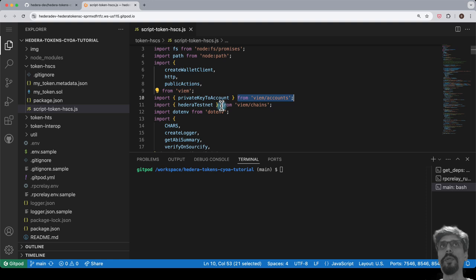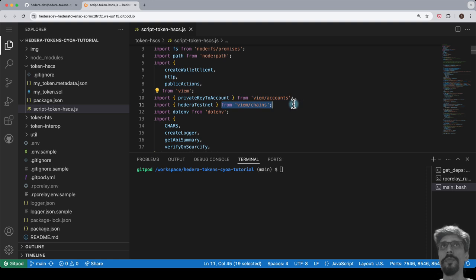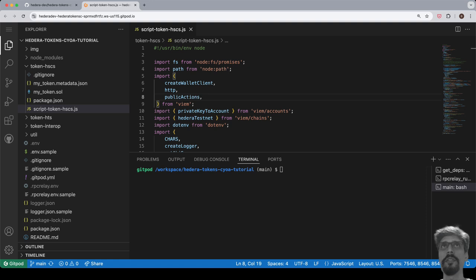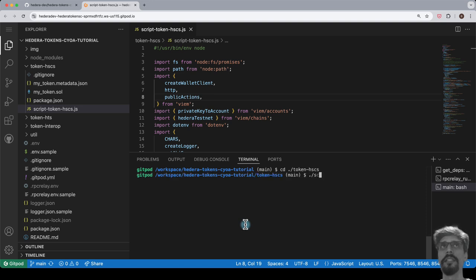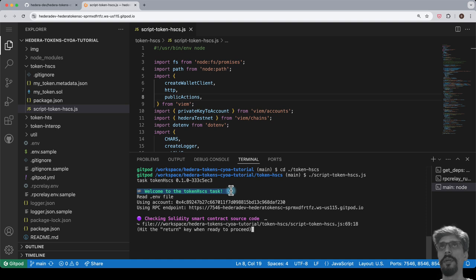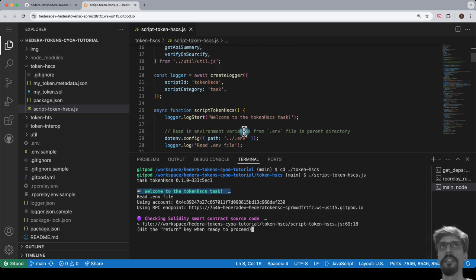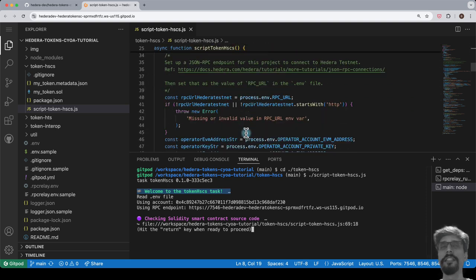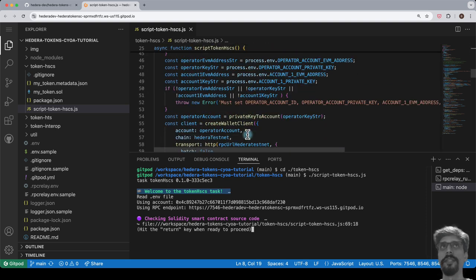Go to the terminal and enter the following commands. cd token-hscs. Then, type ./script, then press tab for autocomplete, followed by return. This starts running the script.